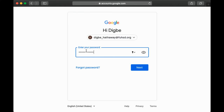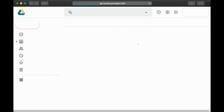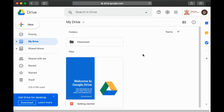Step six, we're going to click next. We have now logged into Google Drive.